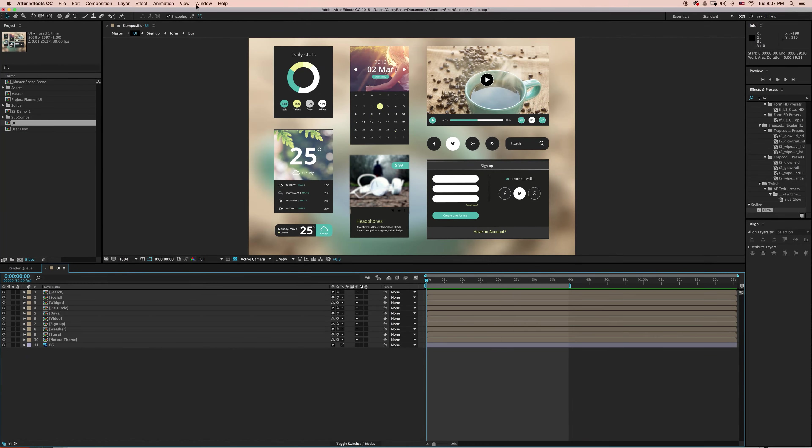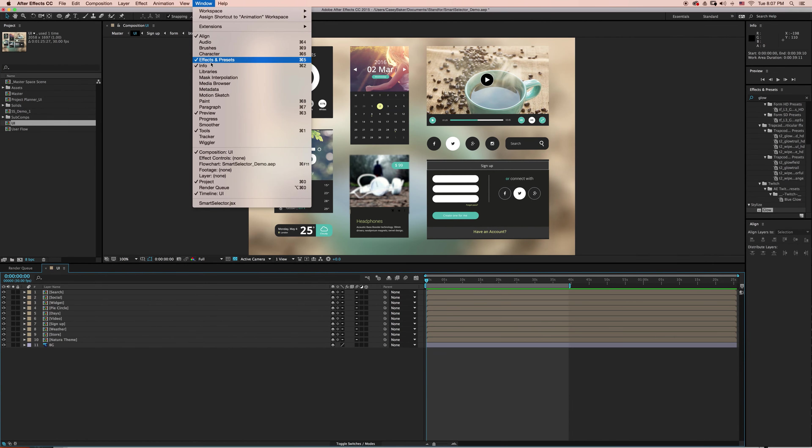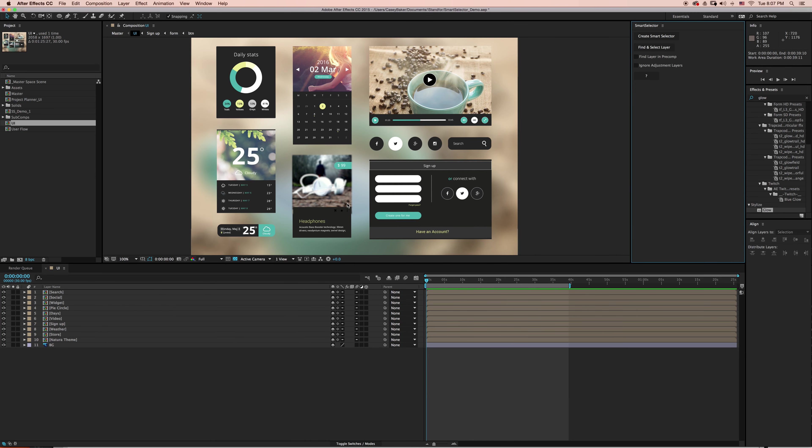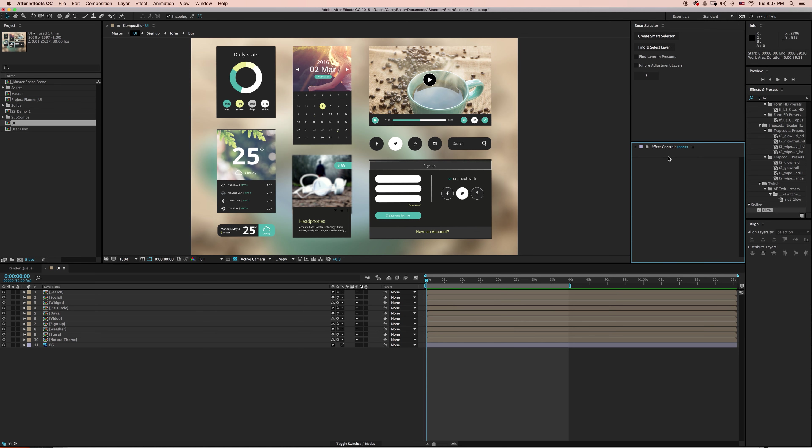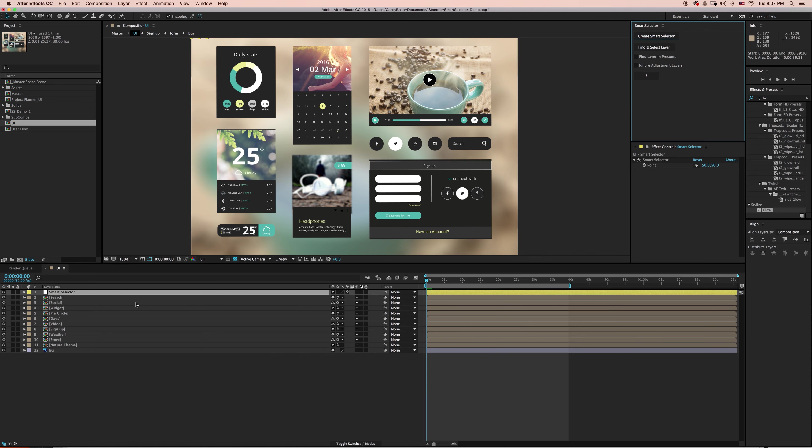To get started, I'm going to go to Window and select Smart Selector. If you don't already have your Effects Controls panel up, you can go to Window and select Effects Controls. So the first thing we'll do is select Create Smart Selector. This will add a new null layer to your composition.